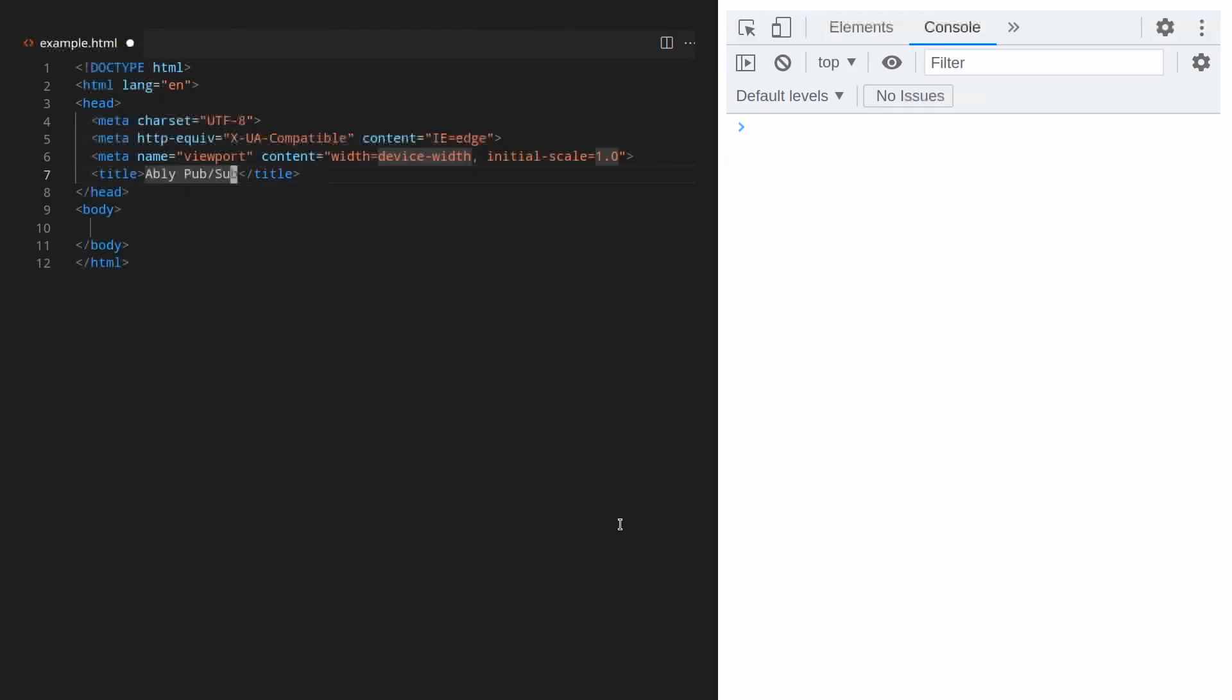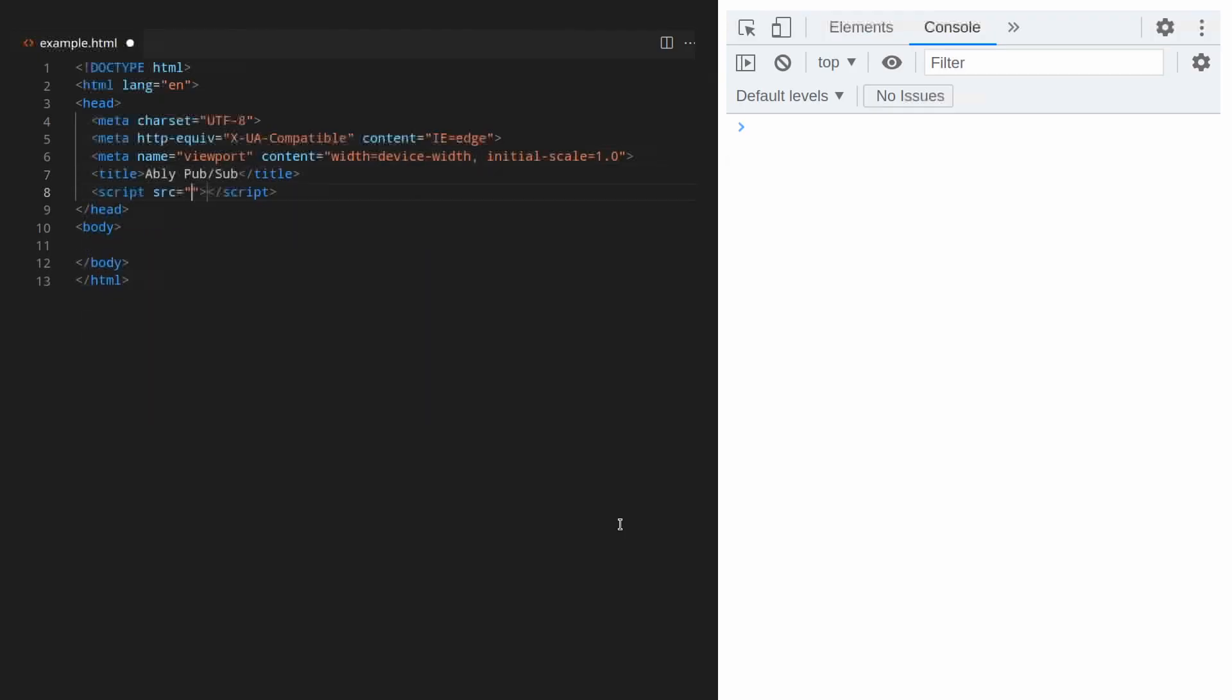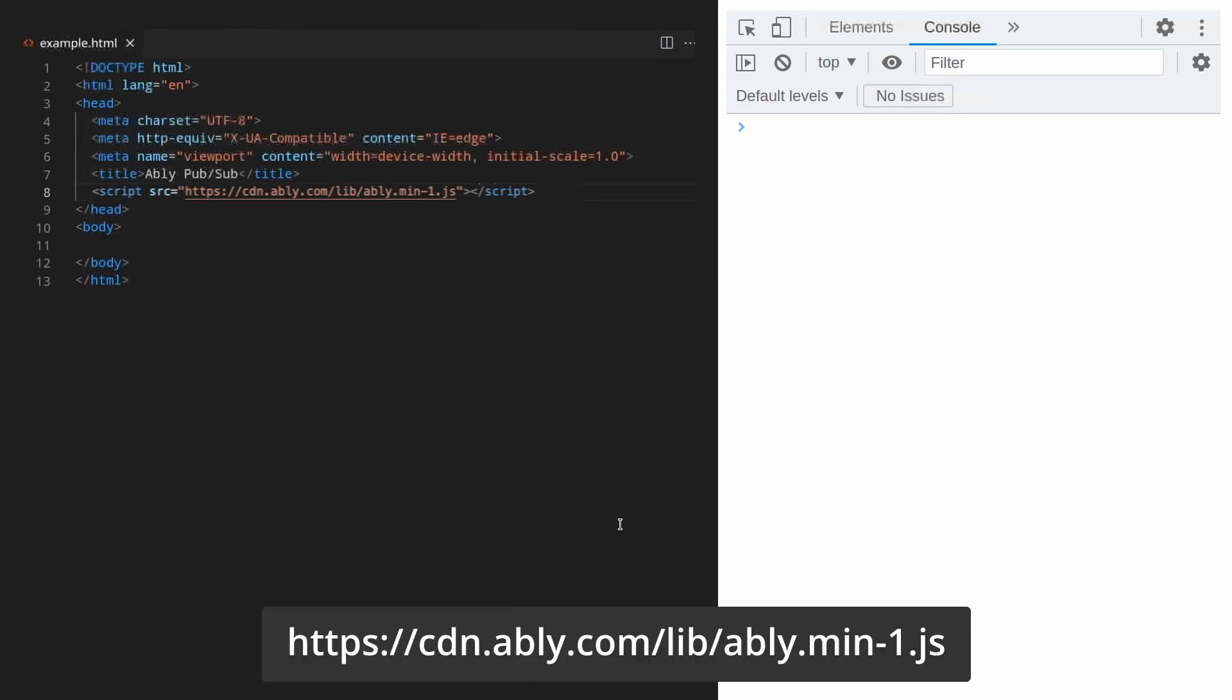Back in your code editor the first thing you need to do is install the Ably client library. The easiest way to do this is to use our CDN. Let's add a script tag in the document head and reference the CDN using this URL.